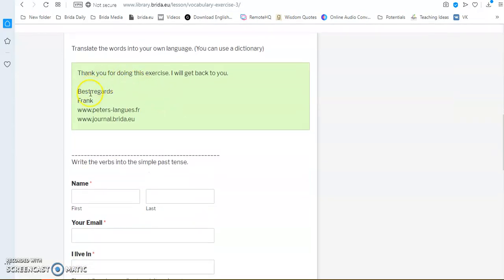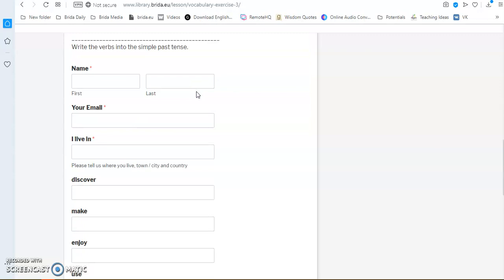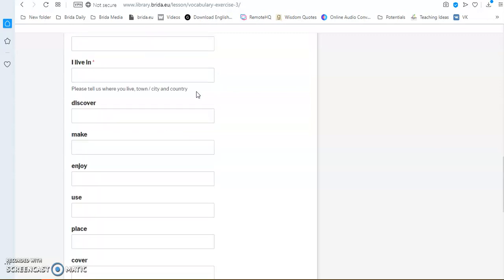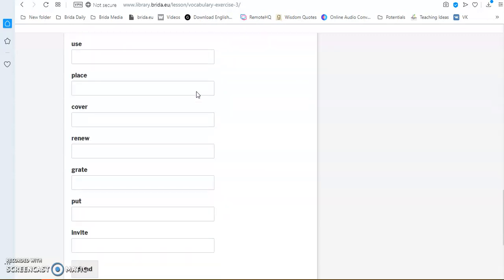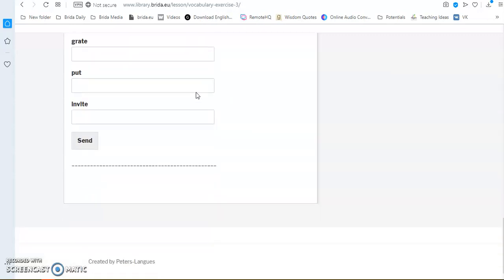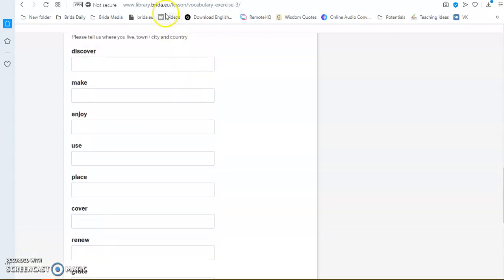You just fill it all out and then you click on send. And then it gives you a confirmation that I will get back to you. And then it goes its merry way. I get a copy, you get a copy, and then I send you back some feedback. And it's the same principle with all of these exercises.